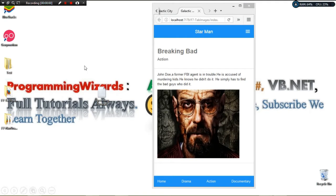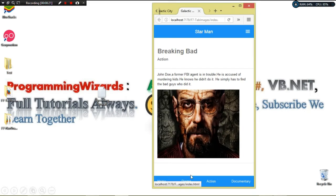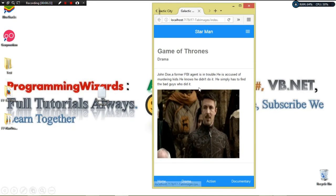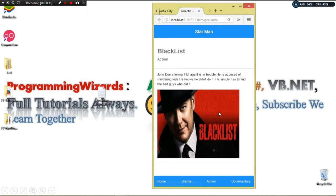Hello guys, welcome to Pleasure and Programming. We are continuing with the Framework 7 series of tutorials. Today we're going to see how to render images and text in content blocks for each particular page. This is my home page — I can move to the Drama tab, and you can see different content, and the image also. Then Action, Retail, and of course Documentary.